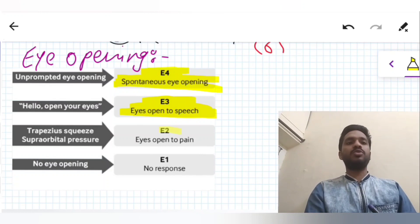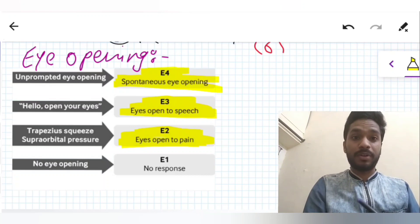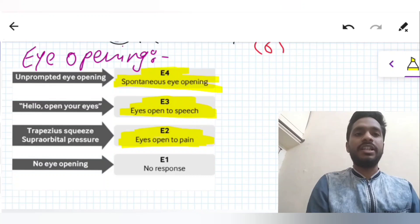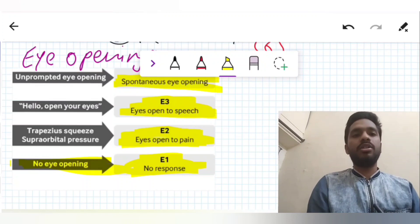If we are squeezing the trapezius or giving supra-orbital pressure and the patient opens their eyes to pain, then it is E2. And if there is no response — no eye opening at all — it is E1.